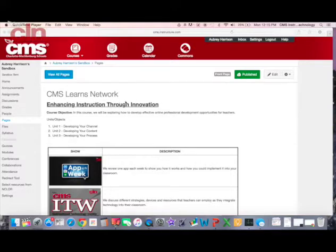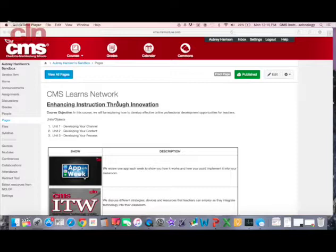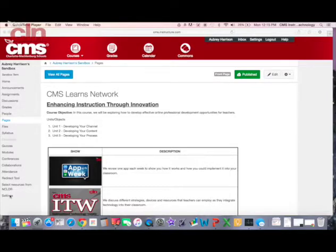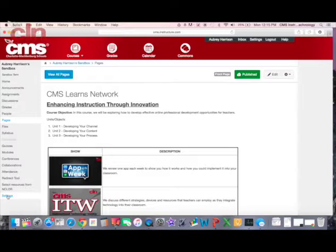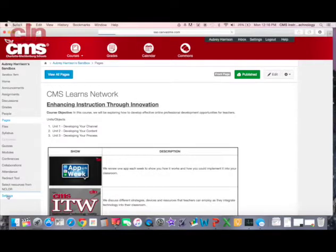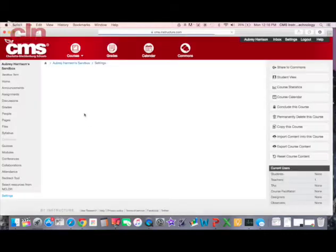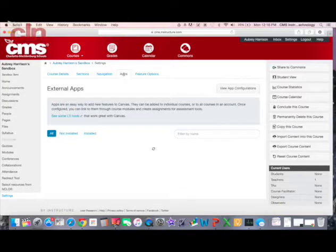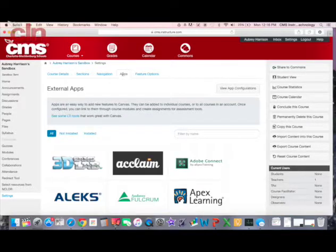First, I wanted to show you where the app store is and how you can access it. In Canvas, when you get to your course, at the bottom of the left navigational options, the last one will say Settings. If you click on Settings, that brings you to the course settings, and you'll see five tabs. One of them says Apps, and this is where you can see different apps available within Canvas.